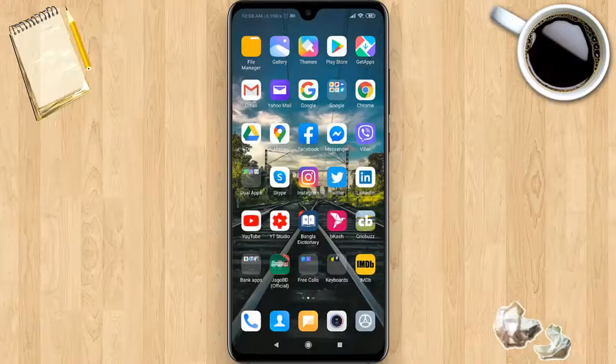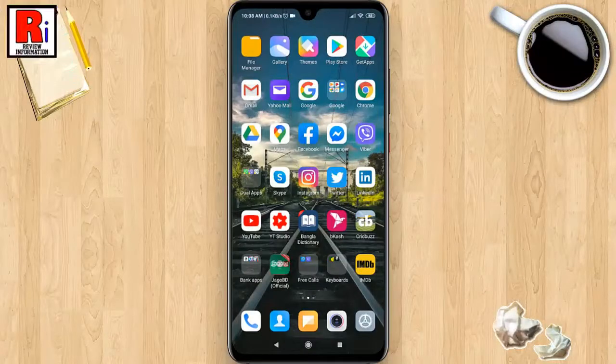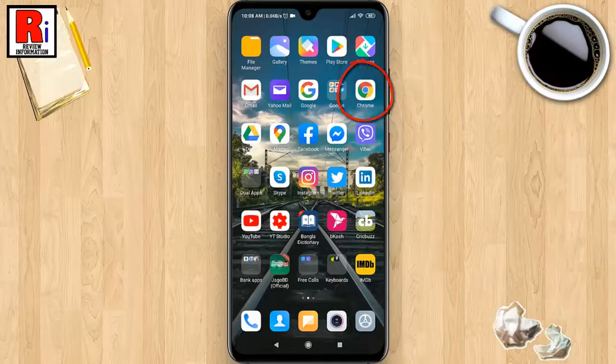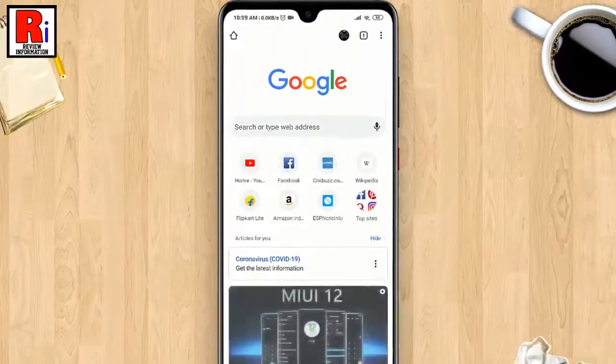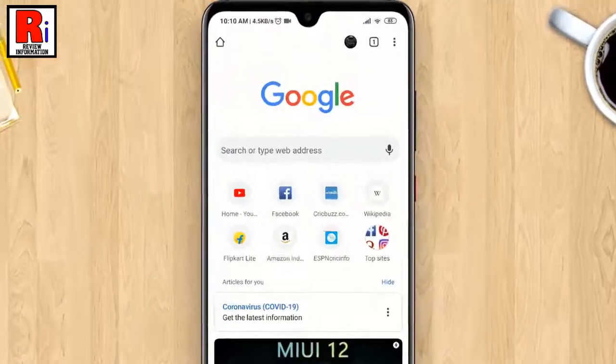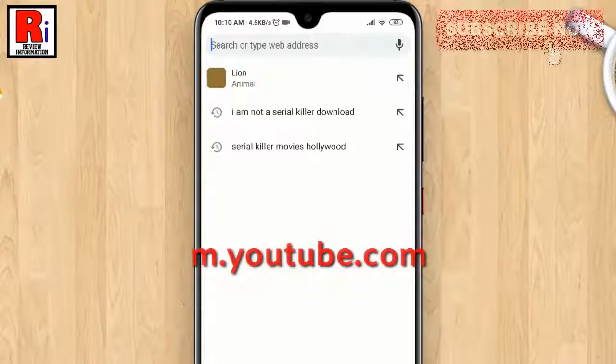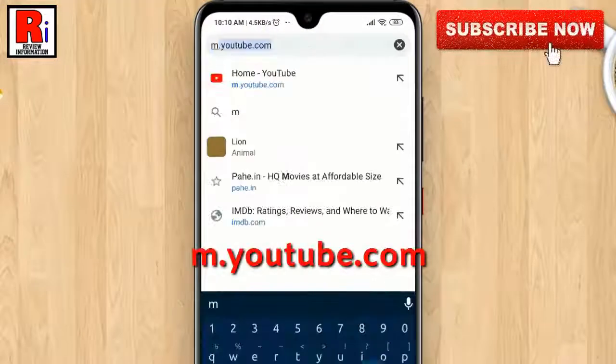To begin, open any browser — I am using Google Chrome. Go to m.youtube.com.